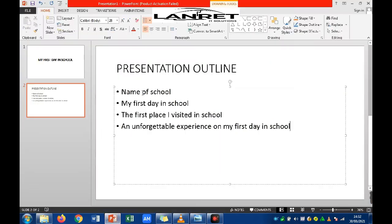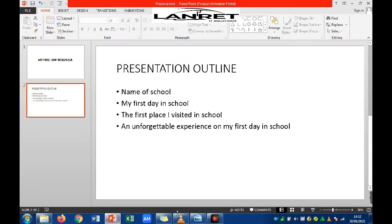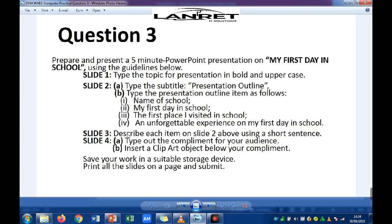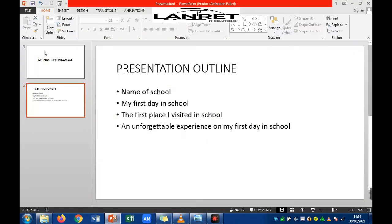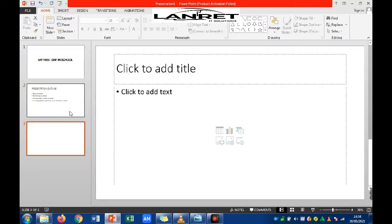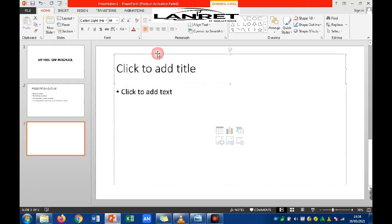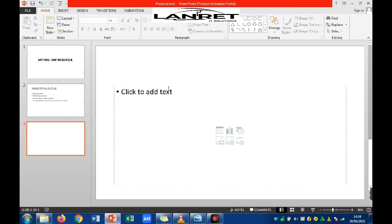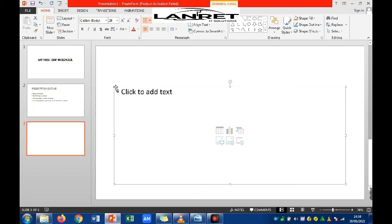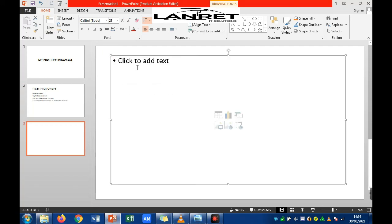Those are the four outlines we've been asked to type on slide two. Now let's move to the next question, which says describe each item on slide two using a short sentence. Create a new slide for this, delete the title placeholder, move the content placeholder up, and prepare to type descriptions for each item.